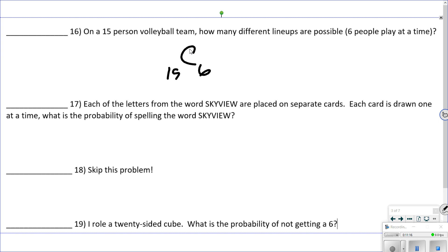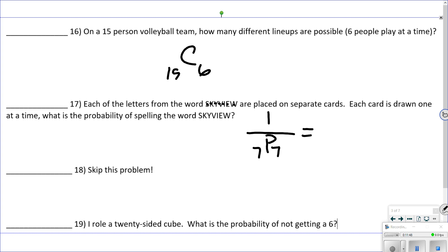Number 17: each letter of the word SKYVIEW is placed on a separate card and each card is drawn one at a time. What's the probability of spelling the word SKYVIEW? The order matters — drawing letters in a different order spells something different, so this is a permutation. There are seven letters and I'm choosing seven, with only one desired outcome. That's 1 out of 7 factorial, and 7! = 5,040, so the probability is 1 out of 5,040.